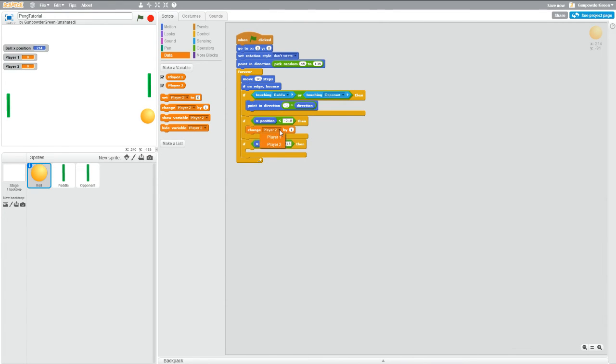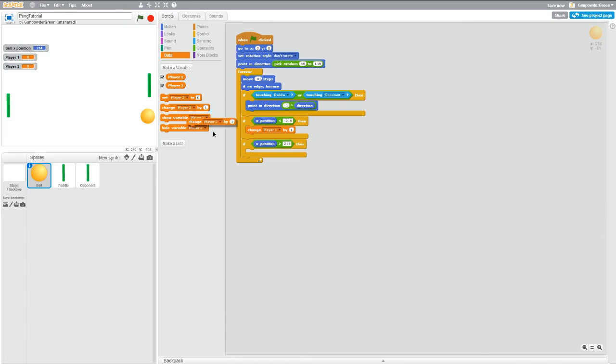So we'll change that, click the arrow, click player one. Now if the ball was greater than 215, that's a point for player two. So grab change player two by one and throw it in there. Make sure you're using x positions here, not y positions, otherwise it won't work.